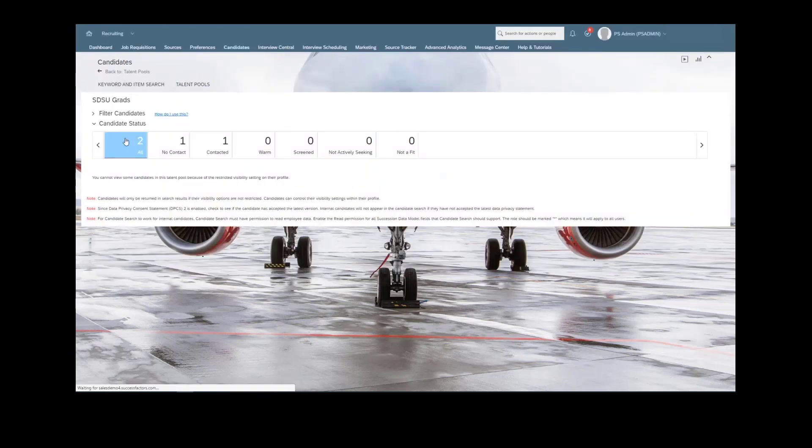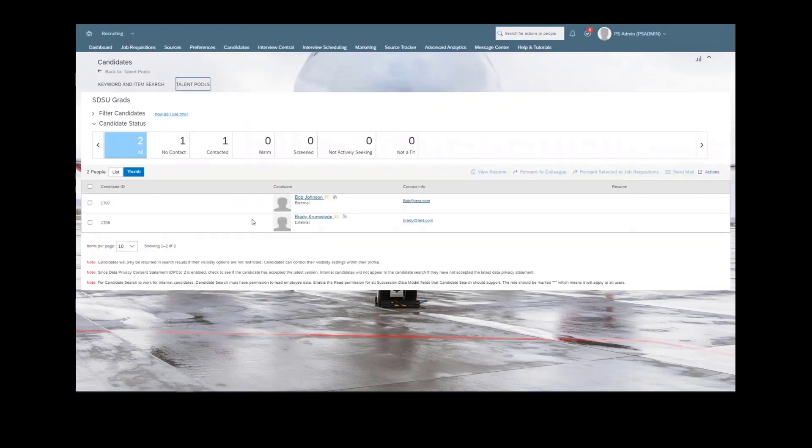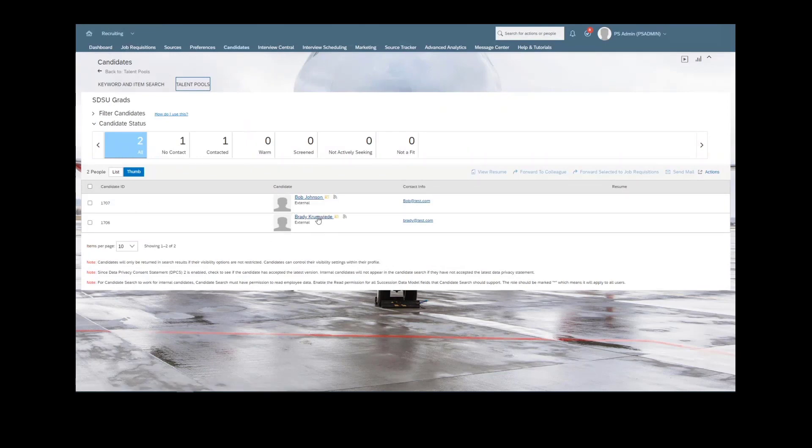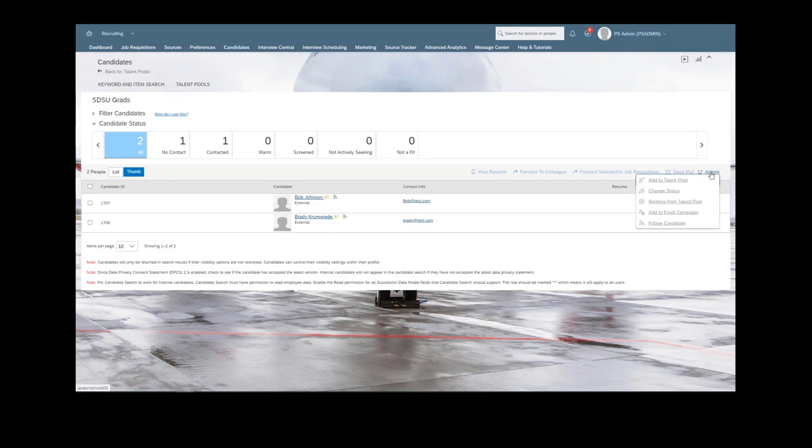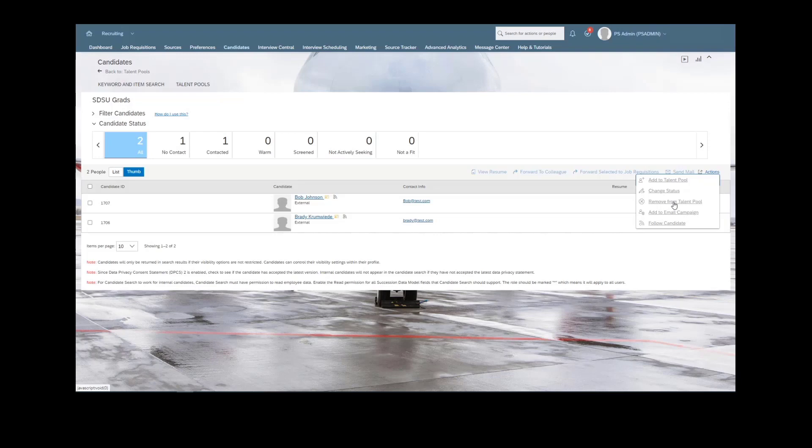Same look and feel as what we would have seen previously in the candidate search section. We can see the candidates below. We have access to their candidate profiles. We could add to a talent pool. If maybe these candidates are no longer a good fit, maybe we have a bunch of candidates not actively seeking and not a fit, maybe we want to remove them from the talent pool. We have the ability to do that. And then of course, add directly to an email campaign and or follow those candidates right there.